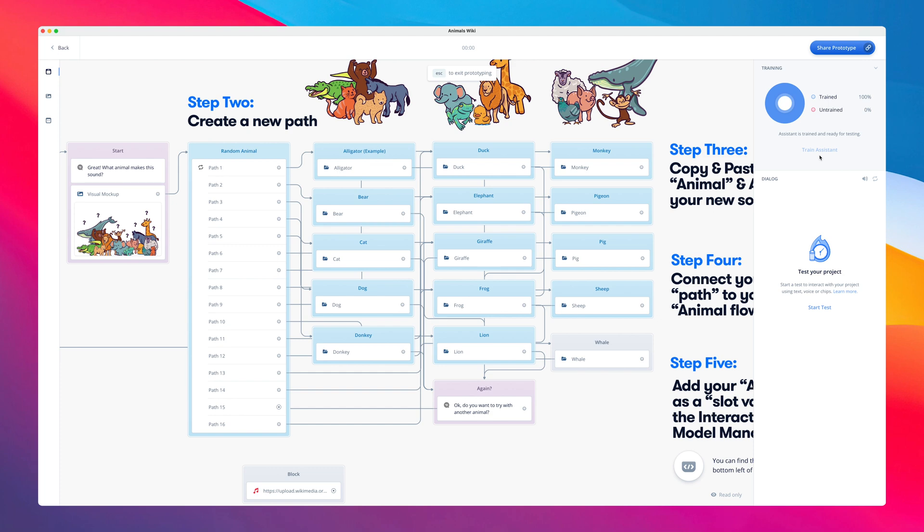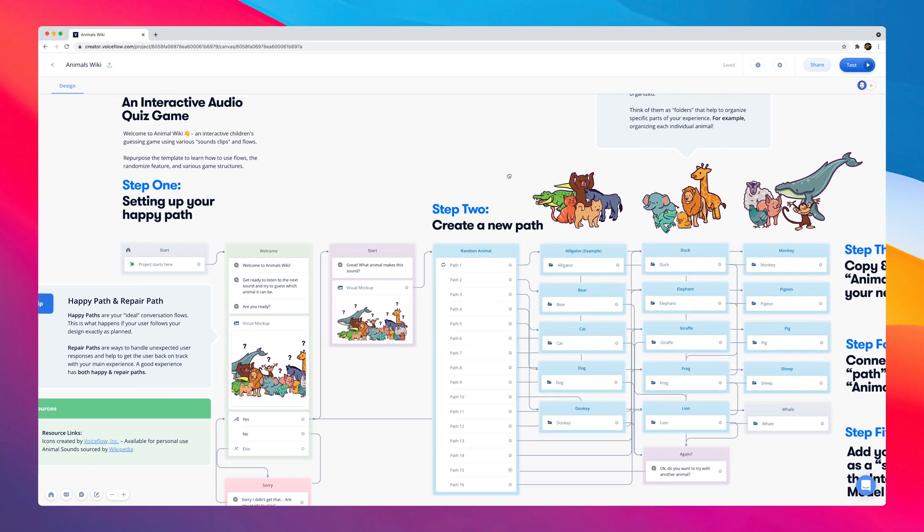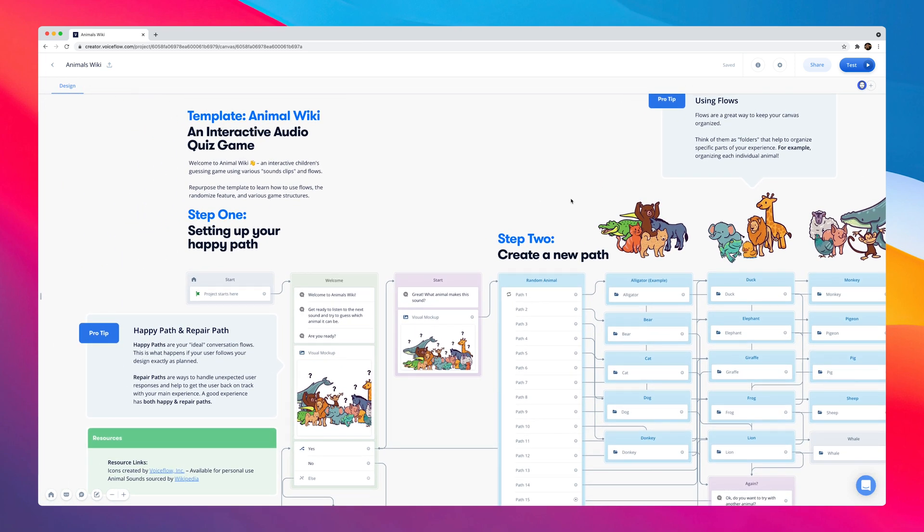Perfect. Our assistant is all trained up and ready to go. Now we're going to test this experience using VoiceFlow's one-click sharing, which makes it super easy to share your project with anyone around the world.